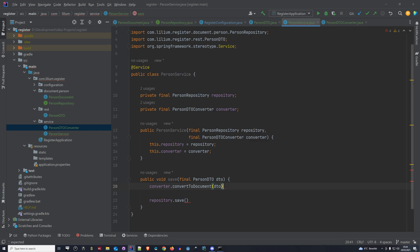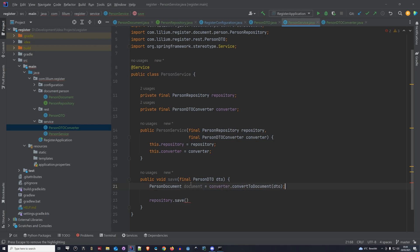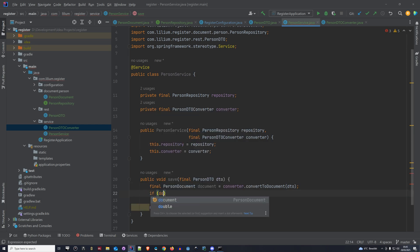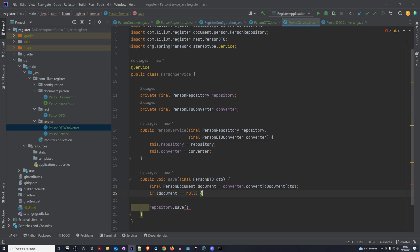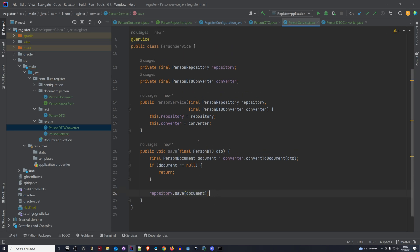So we can say converter.convertToDocument and pass in the DTO, and then we get a PersonDocument — we can say final here. Now we just add another null check: if the document is null we simply return and don't do anything. And in case it's not null, we are saving it. That's it.